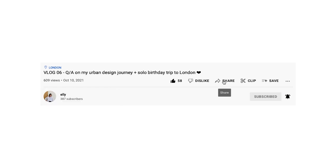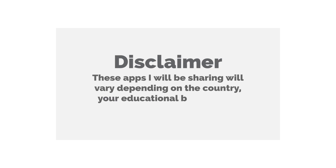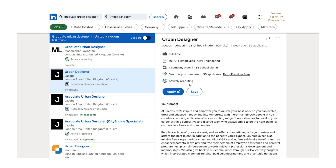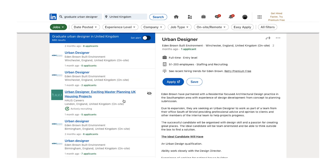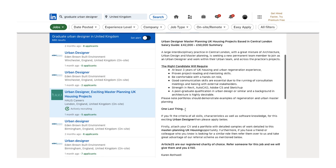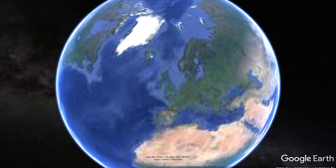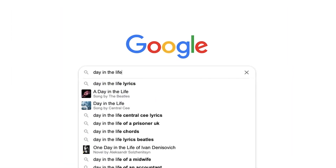Just a quick disclaimer: these apps I'll be sharing would obviously vary depending on what country you are living in. It would also depend on your educational background and the company you are working for or intending to apply to, as they have their own design requirements. So it's quite useful to bear that in mind and do follow-up research to check what your country deems as industry standards.